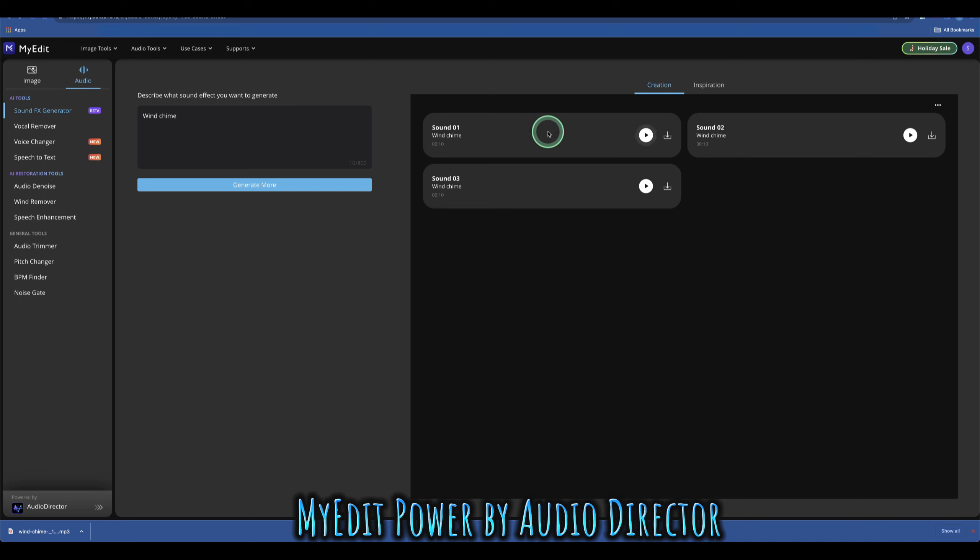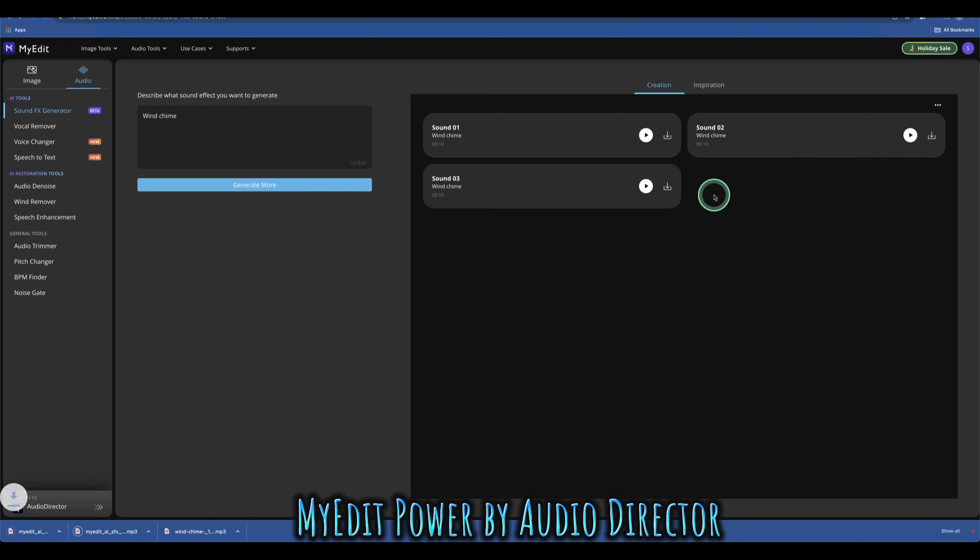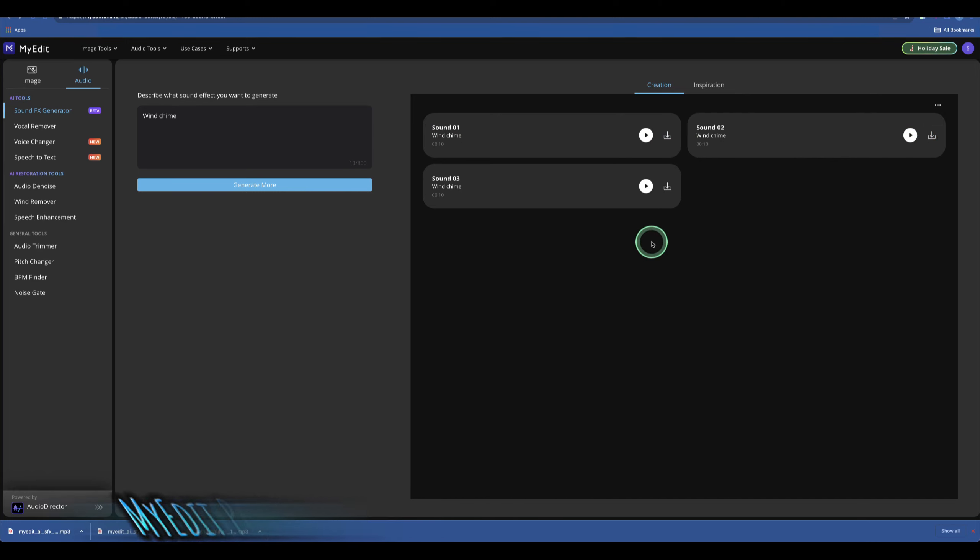If you want to listen to it, you can just play it, or you can simply click download to download all three. So those are my two favorite AI tools to generate sound effects. Thank you for watching.